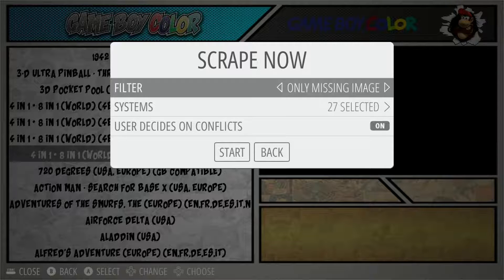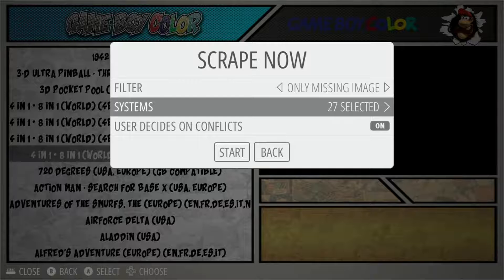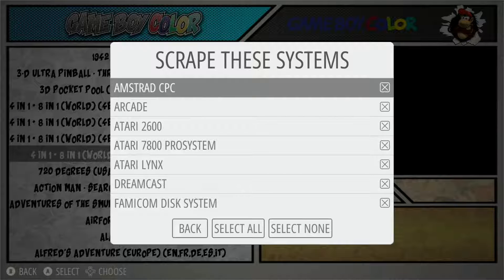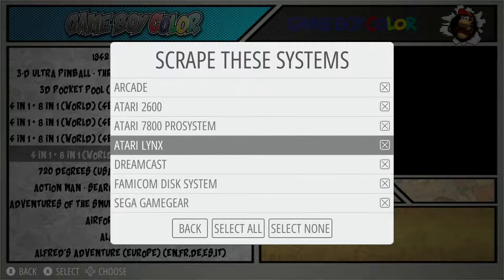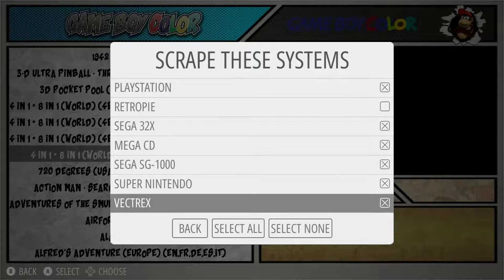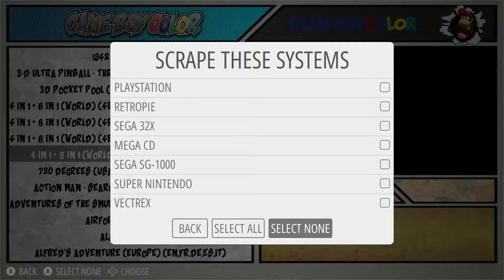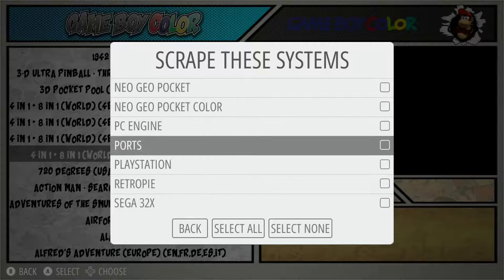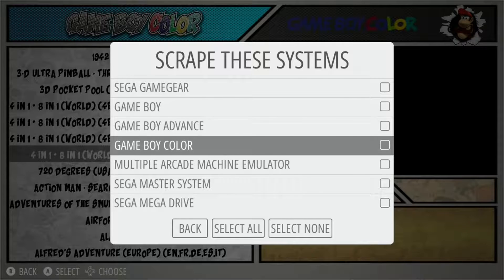This card I'm demoing has just under 10,000 games, so I'm going to go into Systems and select just Game Boy Color to show you with a limited number of games. We scroll all the way down to 'Select None' to wipe out all selections, then scroll back up to Game Boy Color and select that.